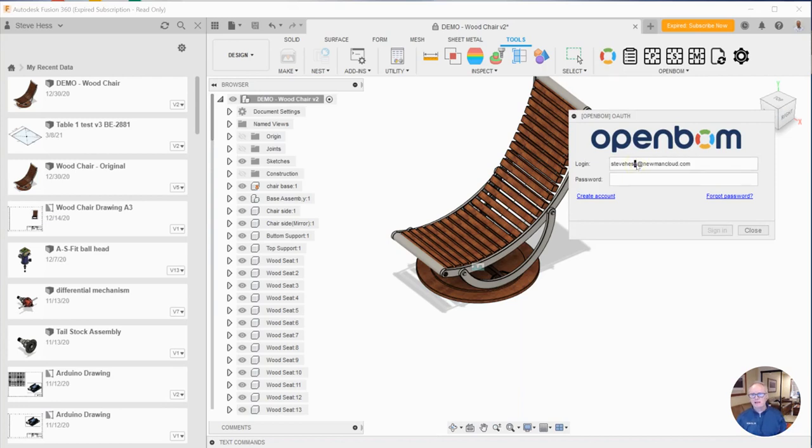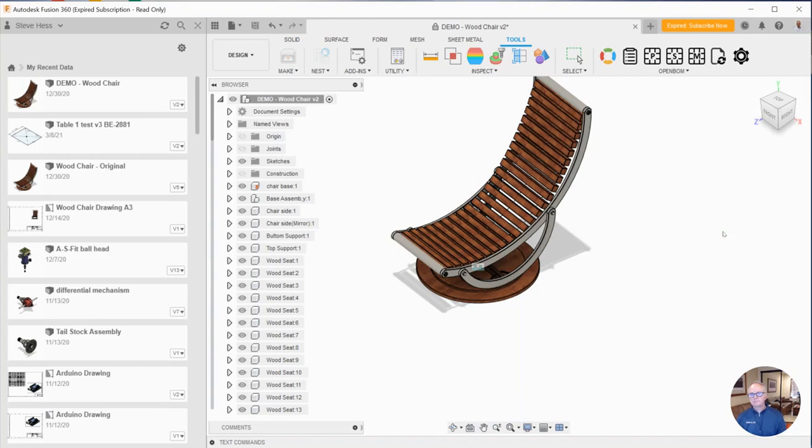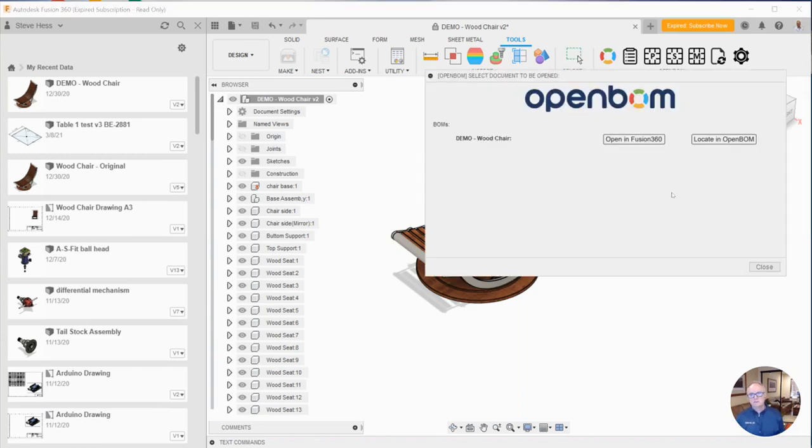If I haven't signed in yet today or I'm not signed in to OpenBOM, I'll get the opportunity to sign in. So I sign in there and I'll be greeted.